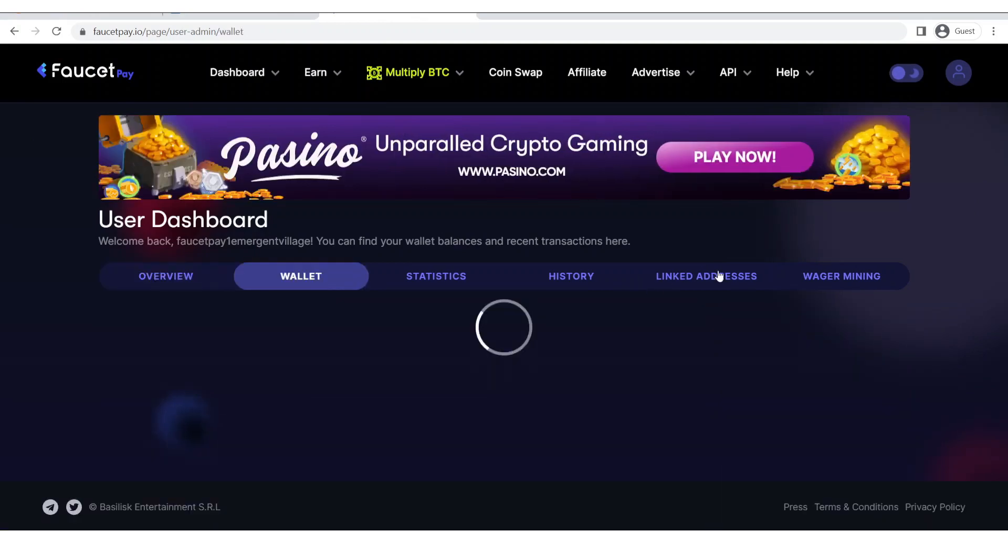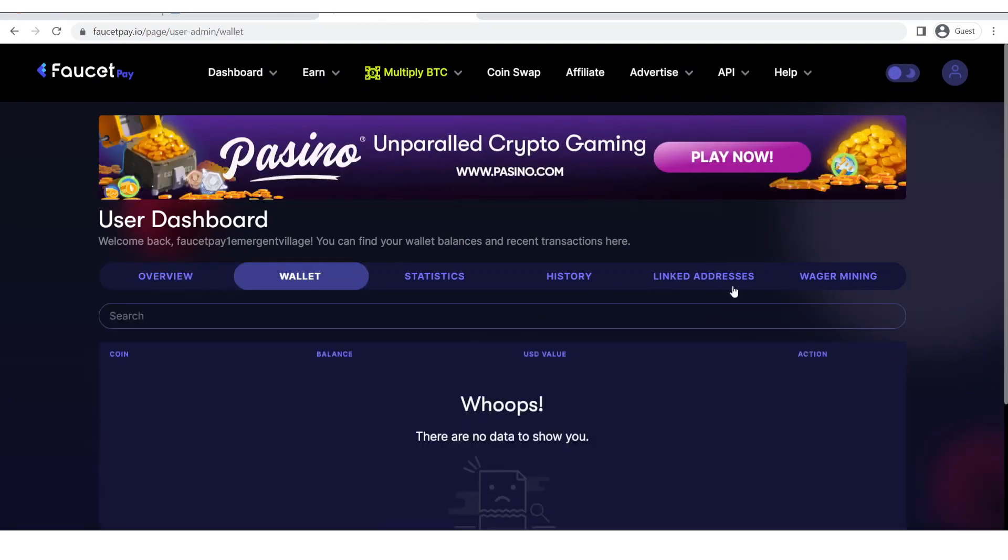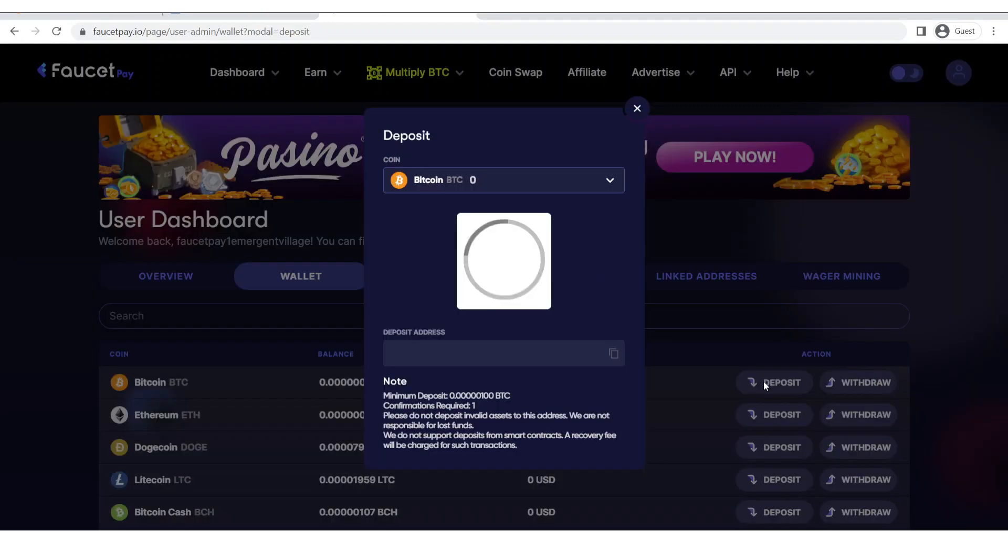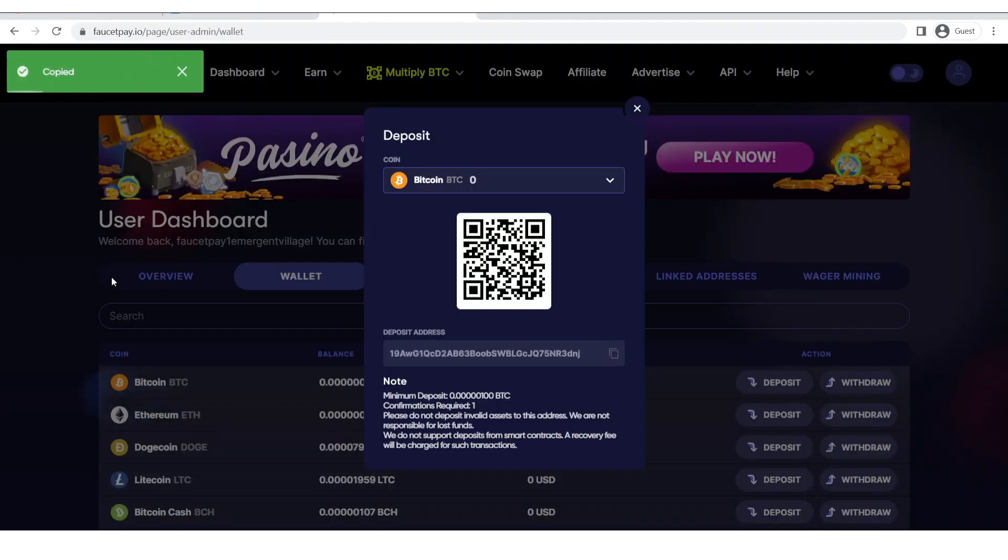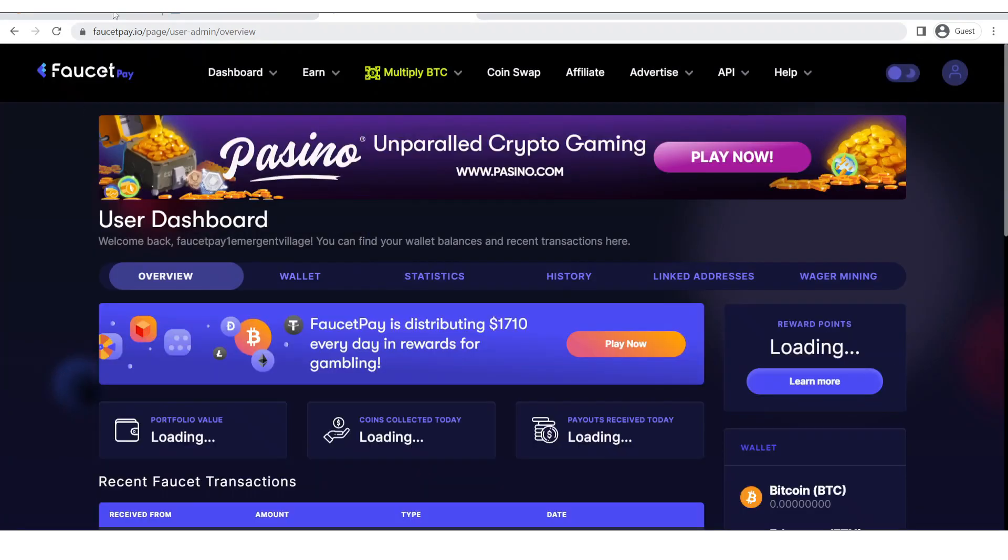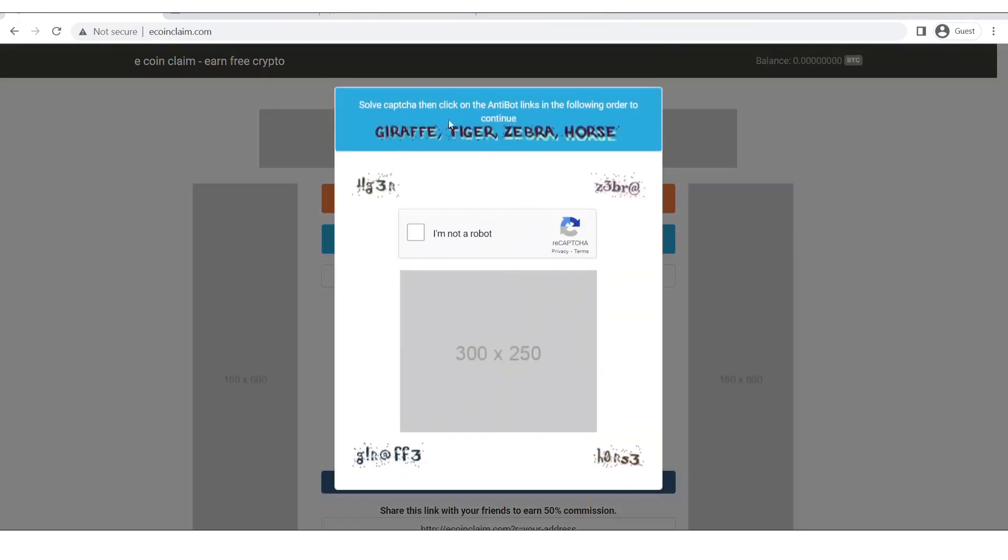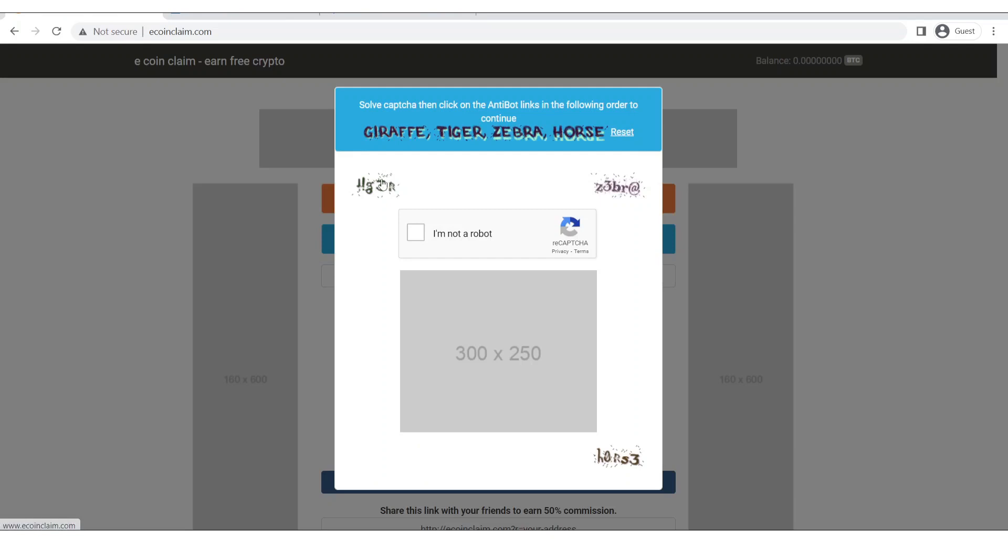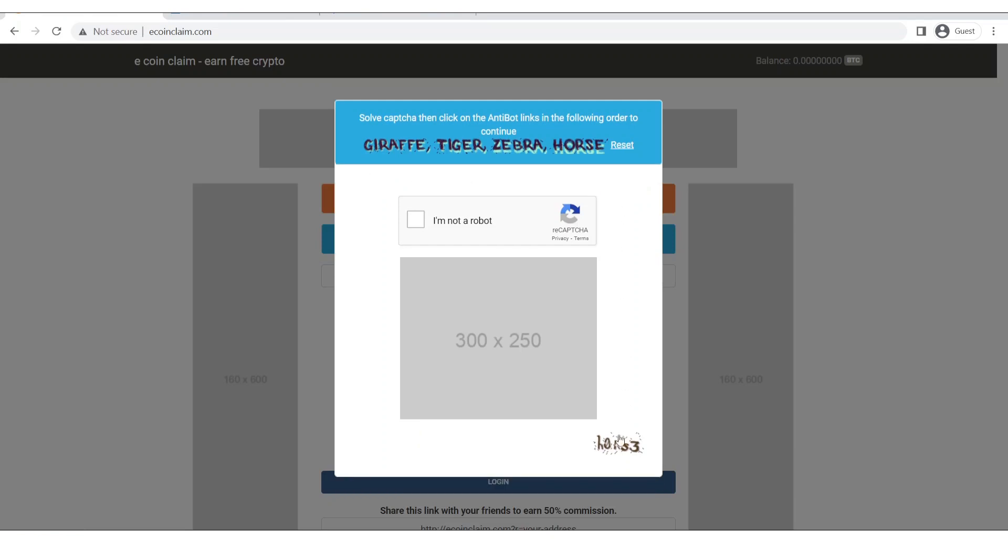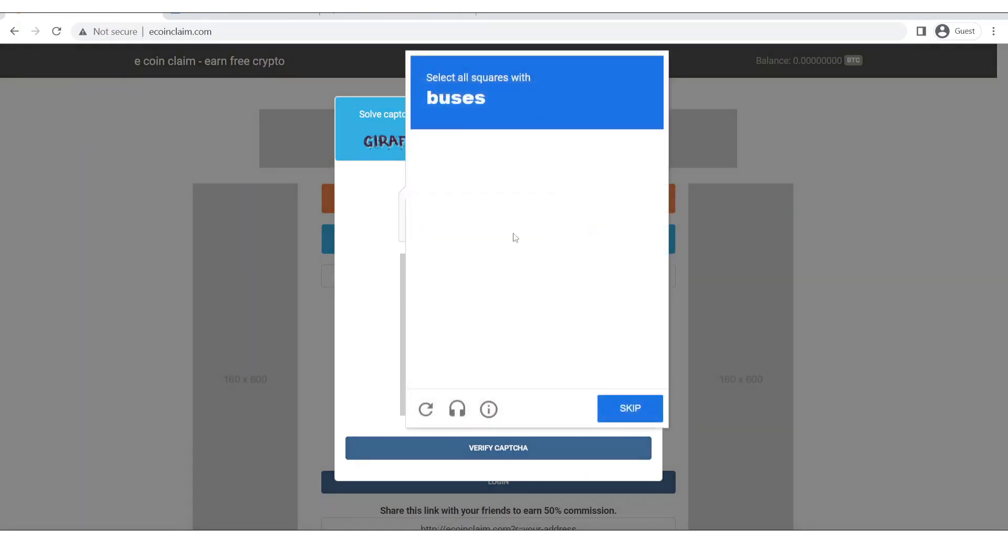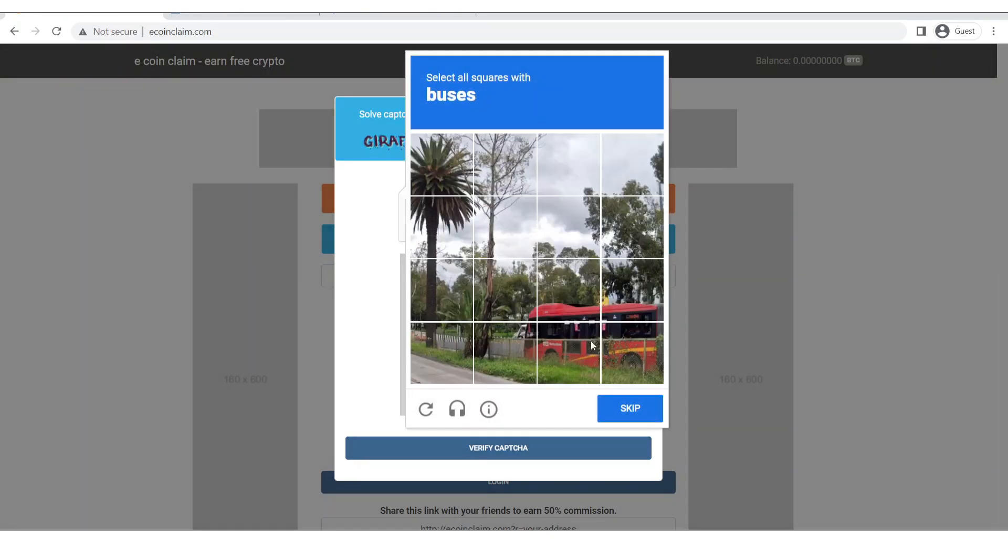Going to the wallet I am going to grab my bitcoin address and let's see if our faucet works. Let's input our bitcoin address over here, click on login, and now we will input the anti-bot links.